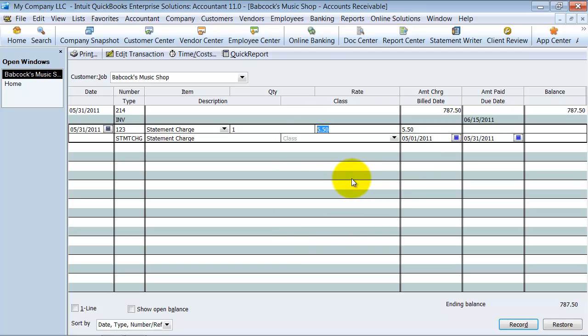Again, some clients, some businesses, they use this. They do a flat fee charge. Like I said, it's a handling fee, and in other businesses a lot of people have never used it before.